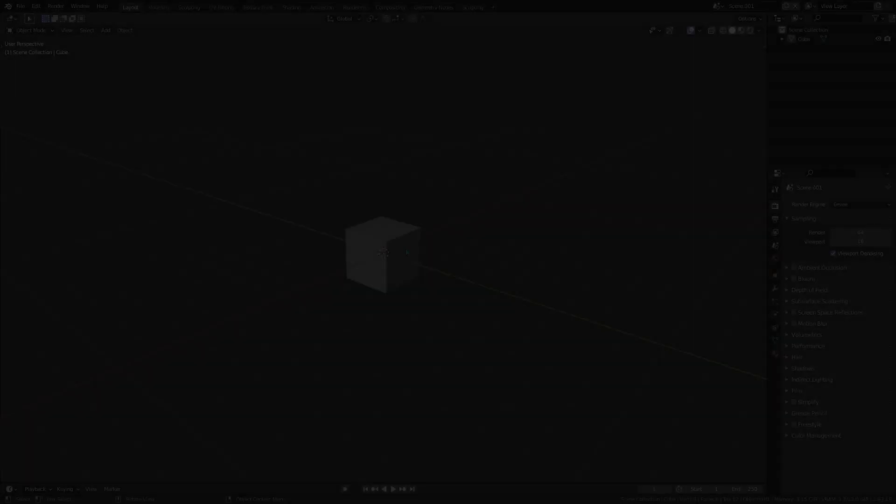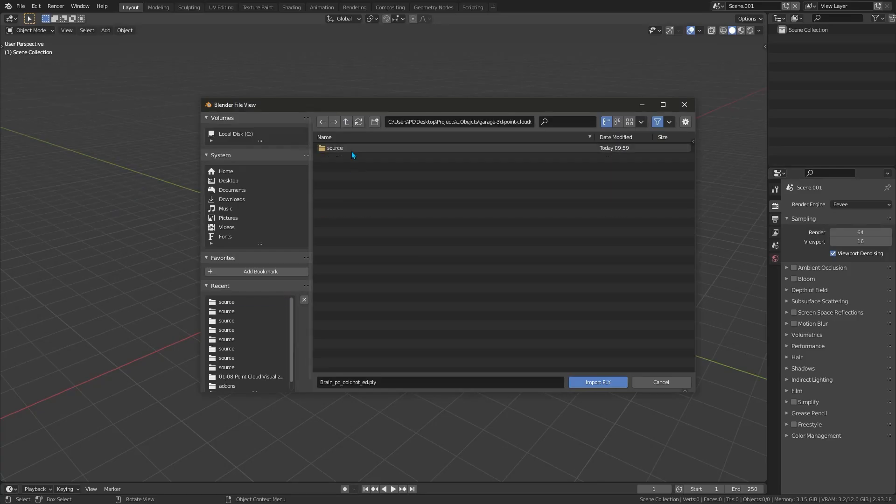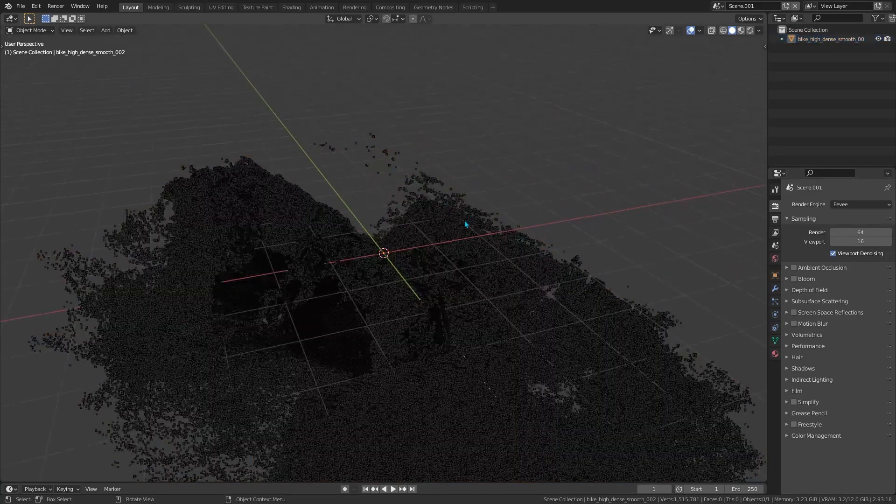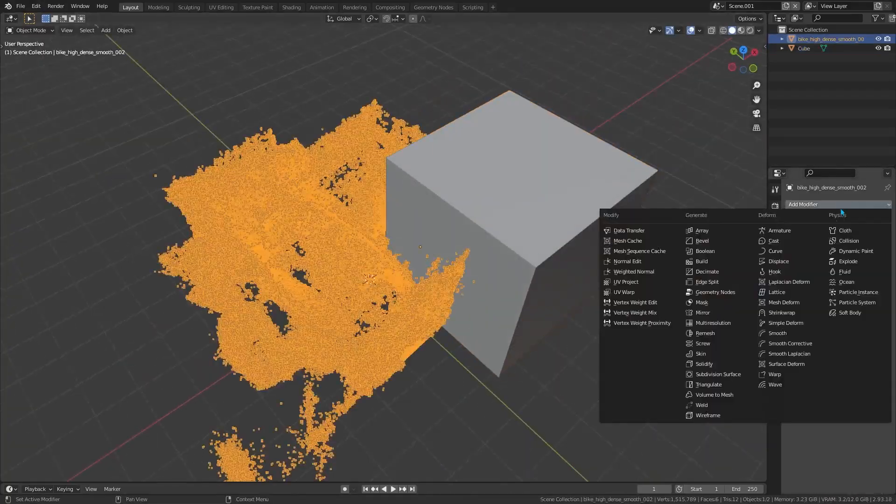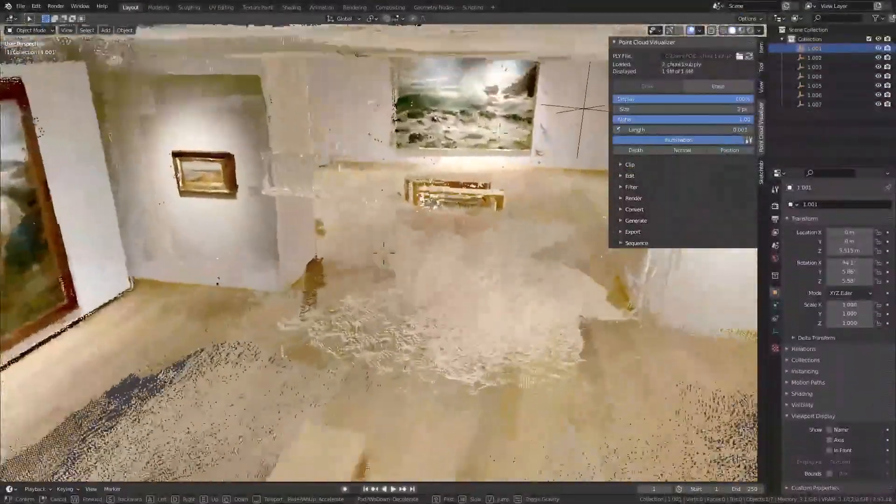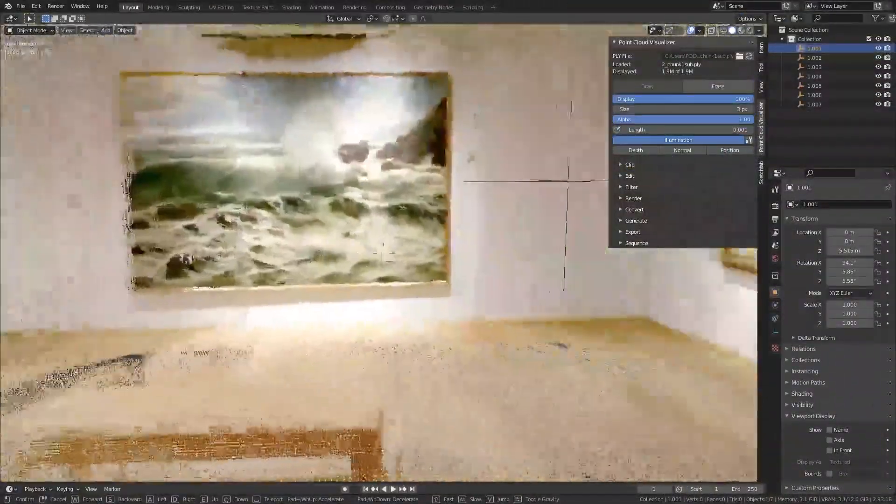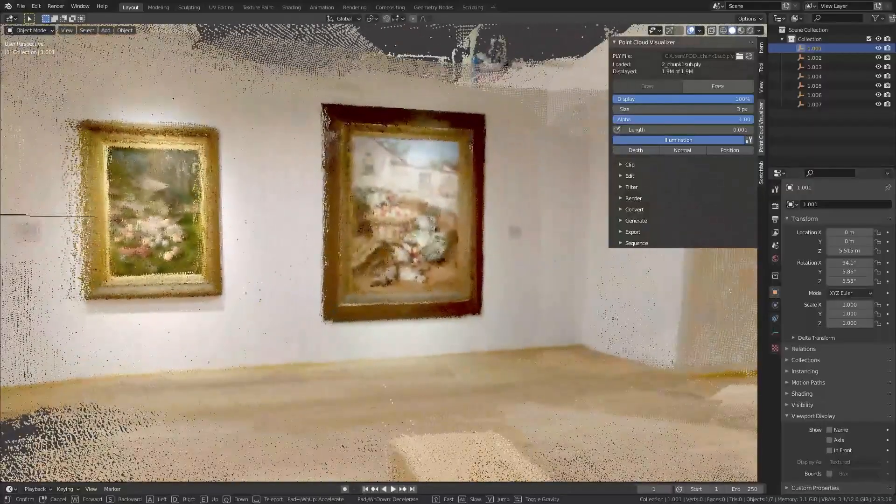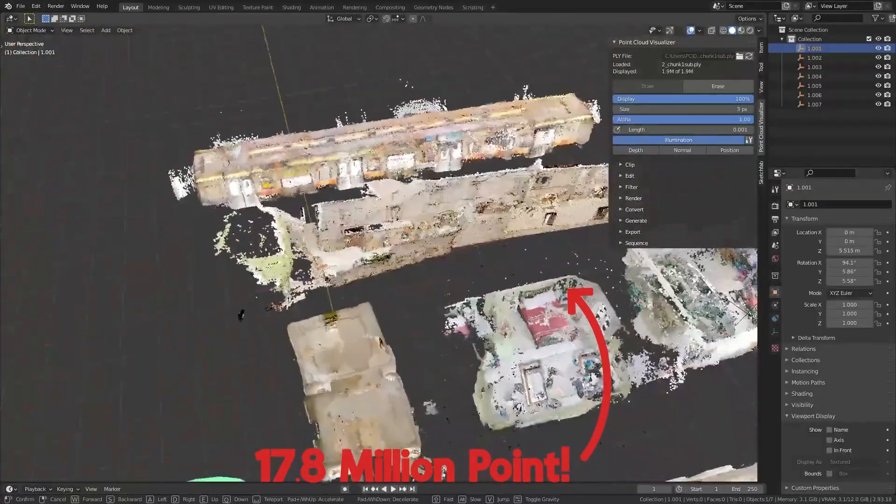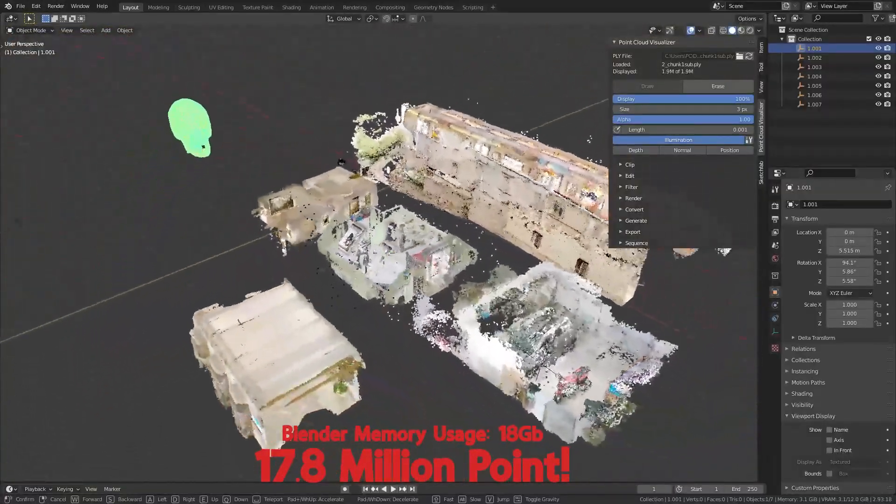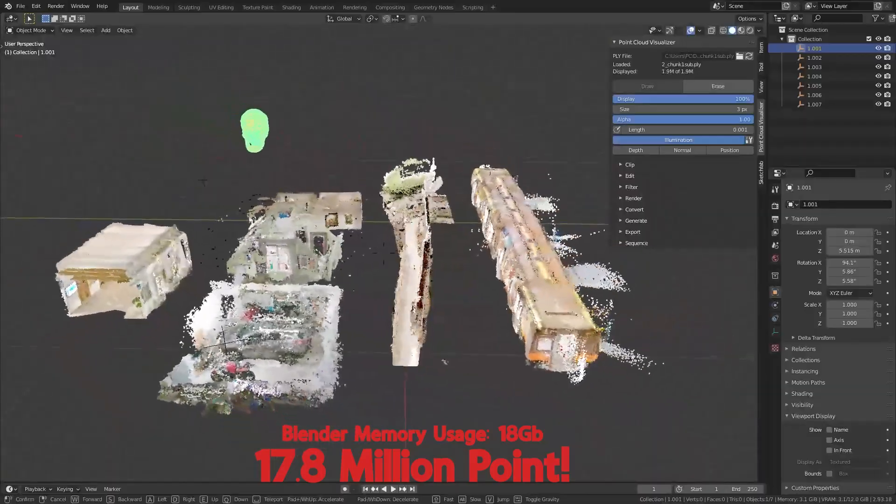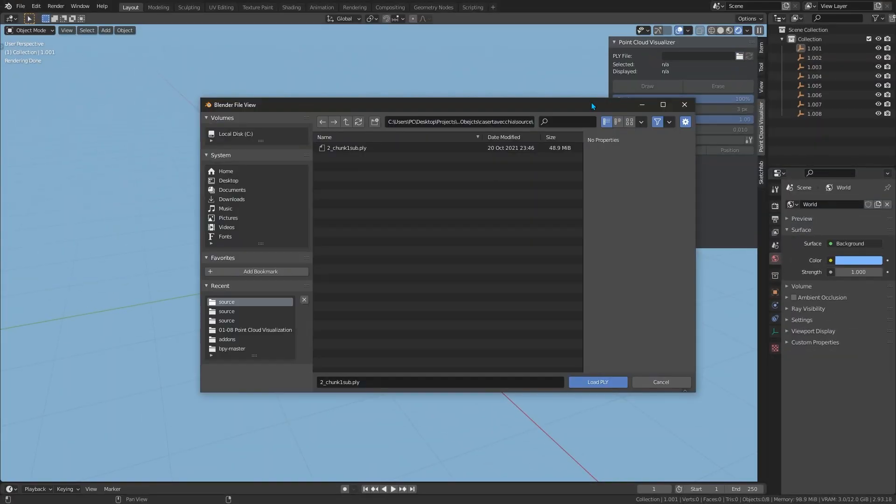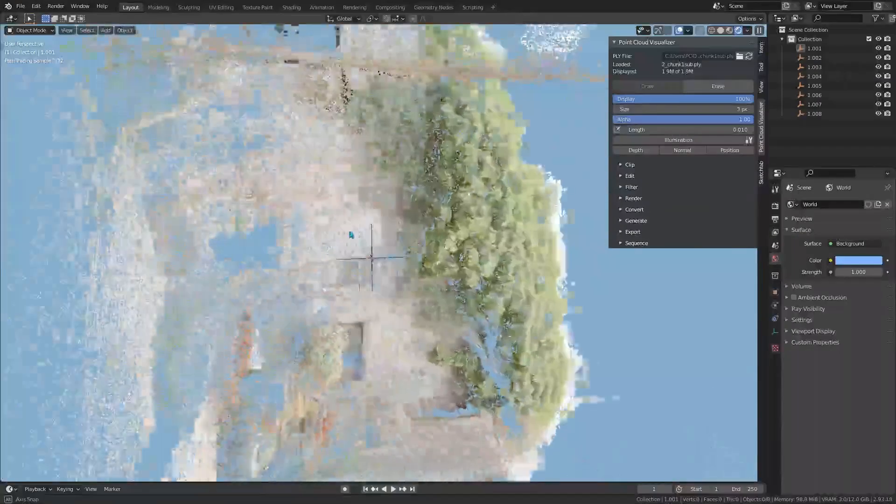Anyways, if you are a Blender user and you try to import a laser scan or maybe photogrammetry point cloud into a 3D program, you know it is not always straightforward. But there is a very special and interesting add-on called point cloud visualization, which can fix that. With it, you can load up to hundreds of millions of points in your 3D viewport. Yes, it's only limited by your system's RAM and GPU.